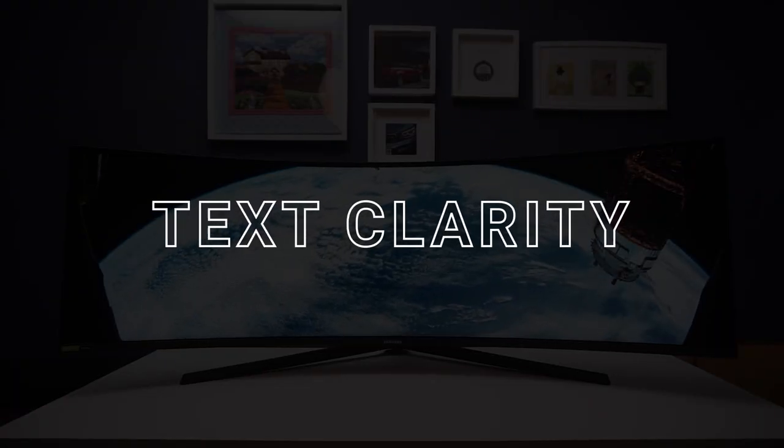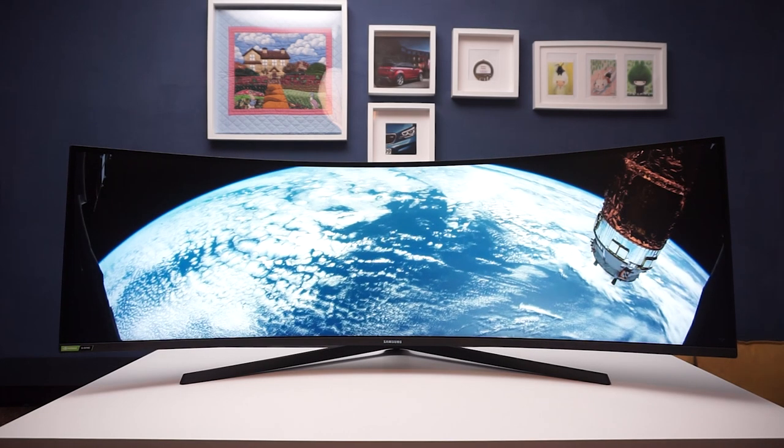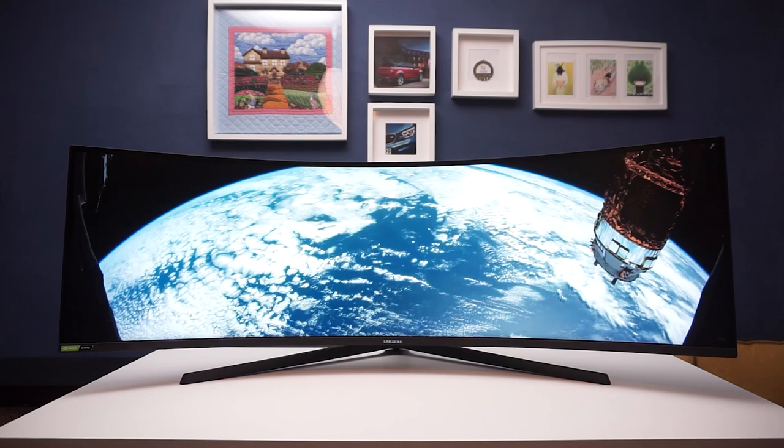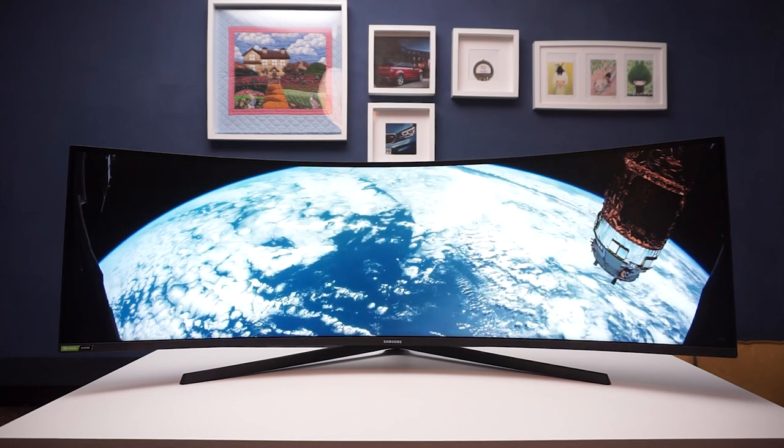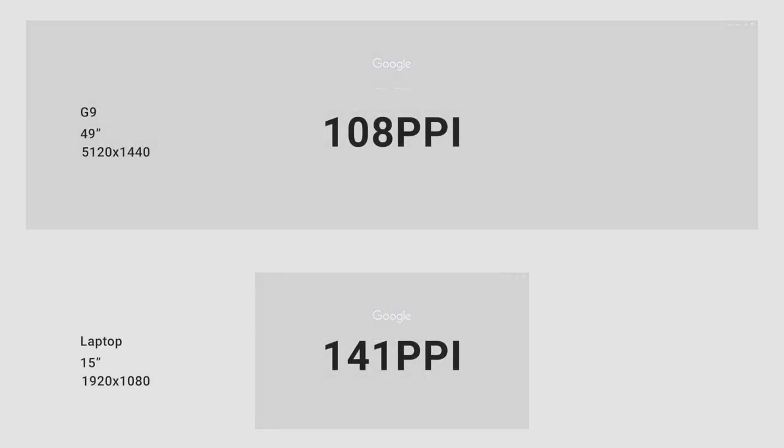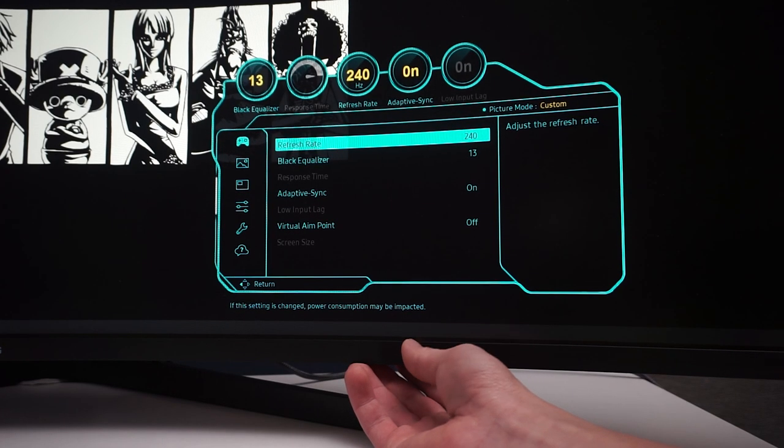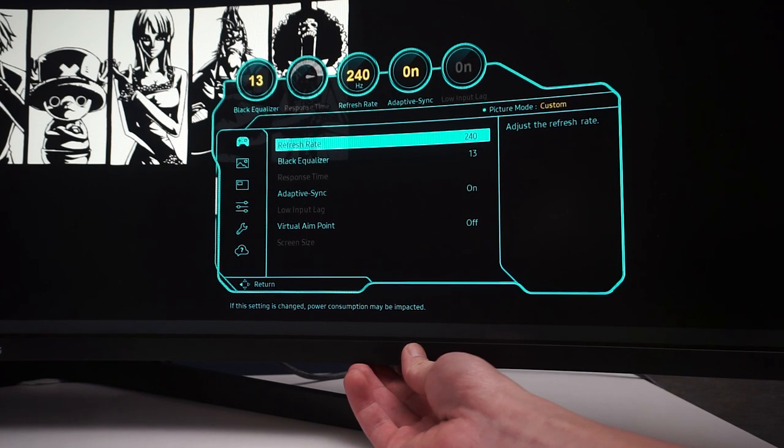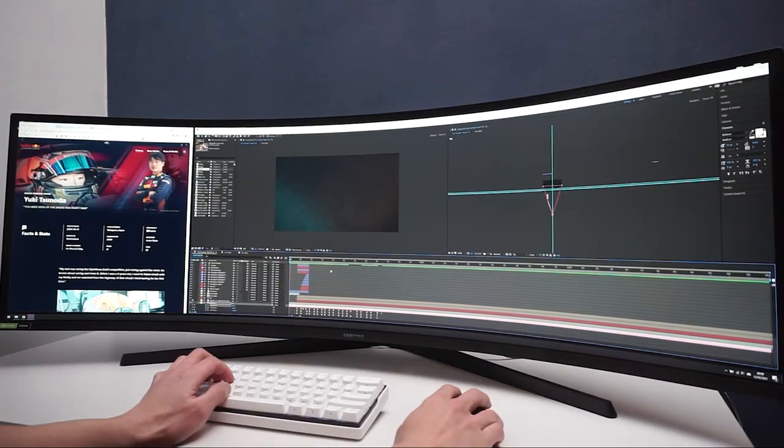At 108 pixels per inch, the G9 is on the lower end of the spectrum when it comes to pixel density. For context, 15 inch laptops with 1080p screens have over 140ppi. The relatively low pixel density is mostly apparent with text.